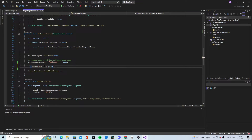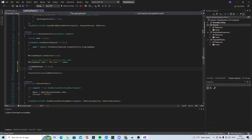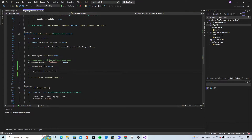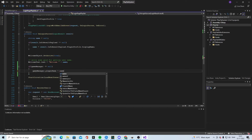So if there is a Game Manager, we can say that gameManager.playerName is equal to name.